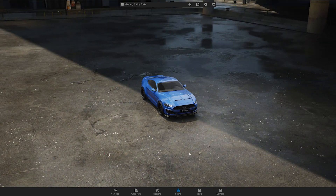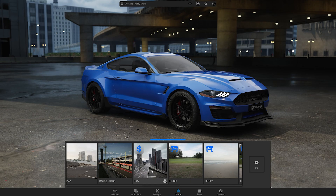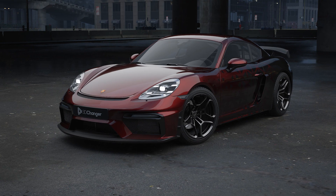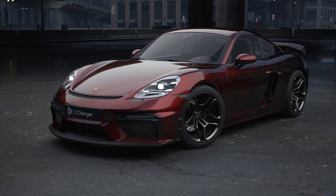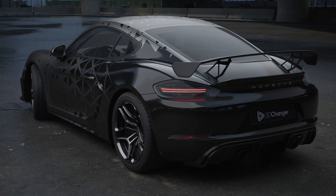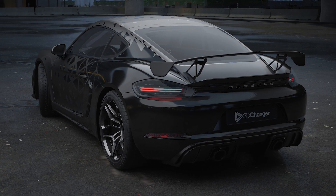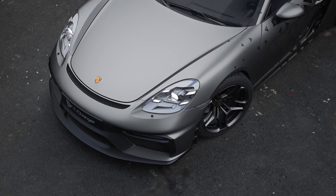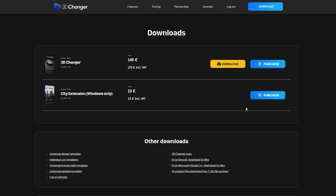One of the scenes you will come across is called City. It is not included in the standard 3D Changer license, but it can be purchased as an extension. It is the most advanced scene available, perfect for photorealistic rendering. However, it's important to note that you will need a powerful graphic card to take full advantage of it. You can purchase this extension on our website, after which the scene will unlock and be available for download.